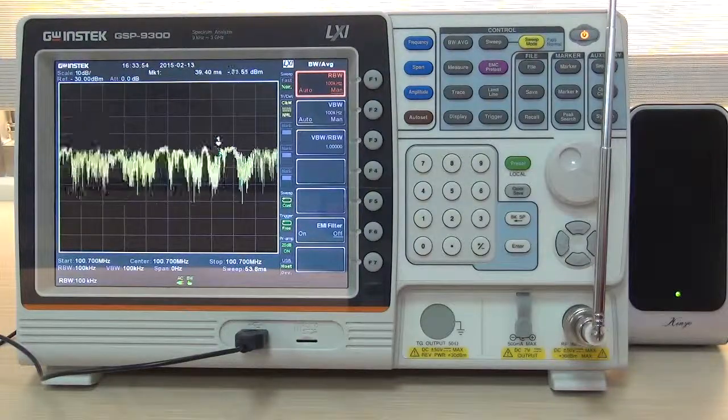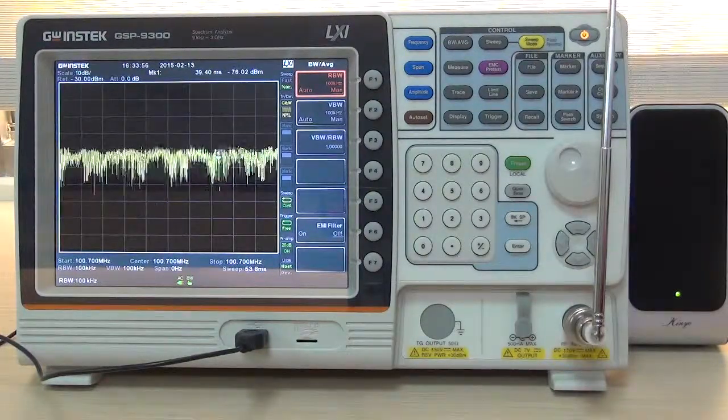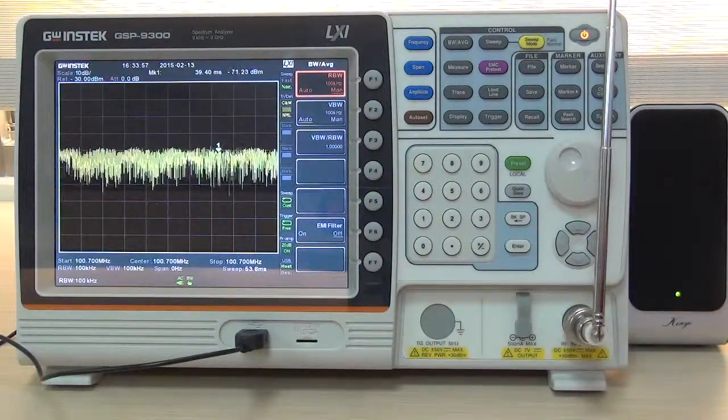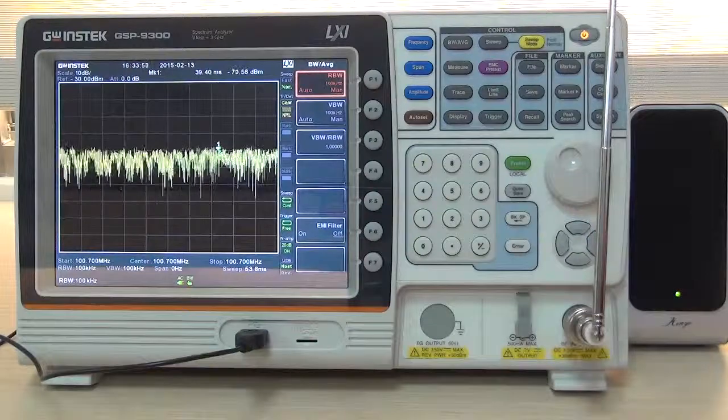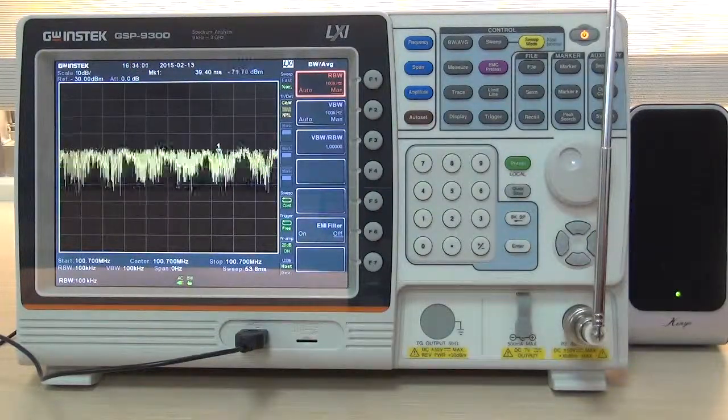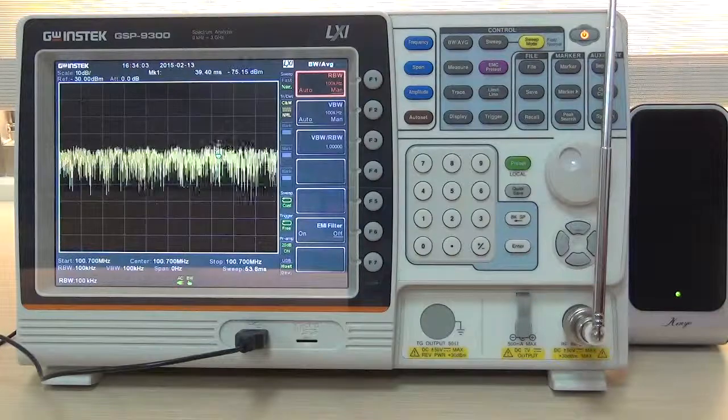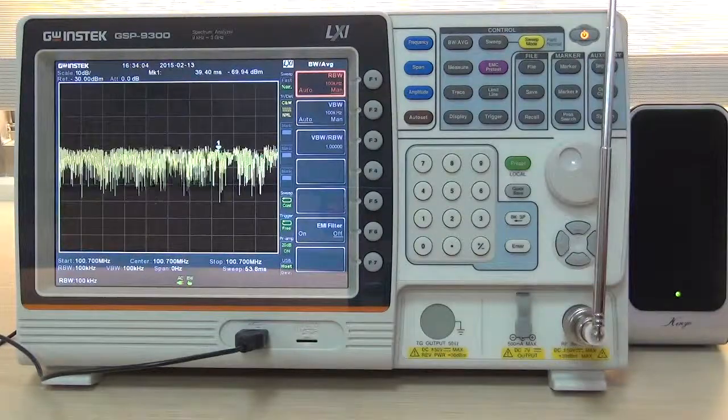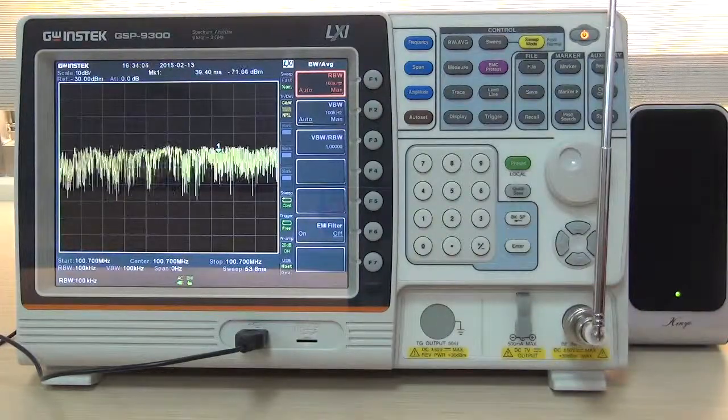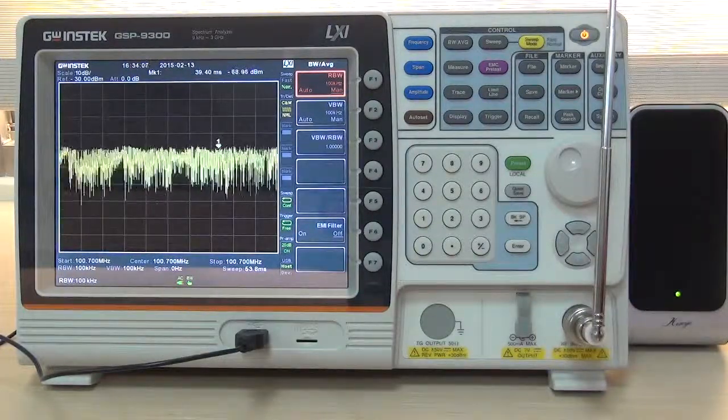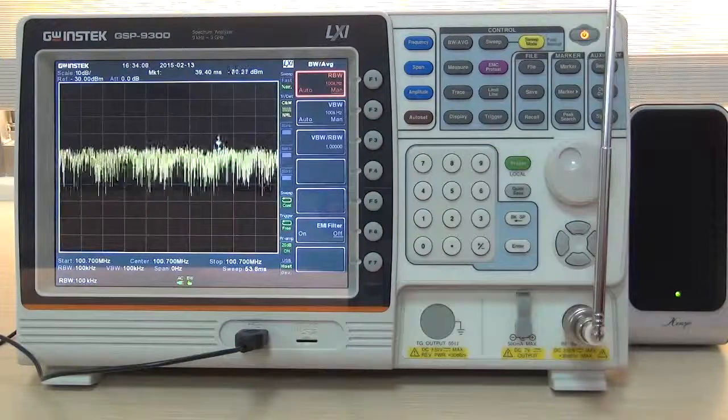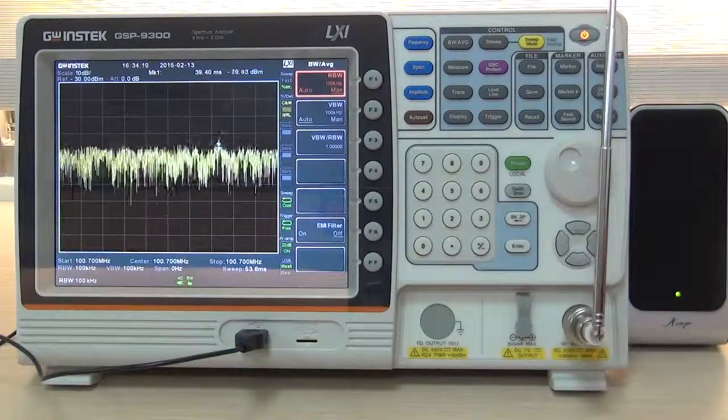Now, we are able to clearly listen to FM signal from ICRT broadcast station. This concludes the demonstration of FM broadcast function of GSP9300 spectrum analyzer. Thank you very much for watching.